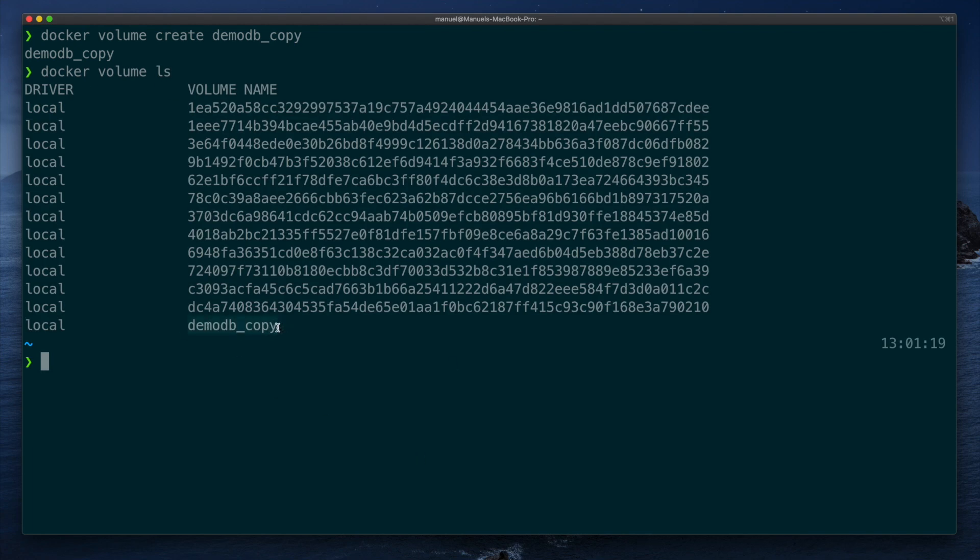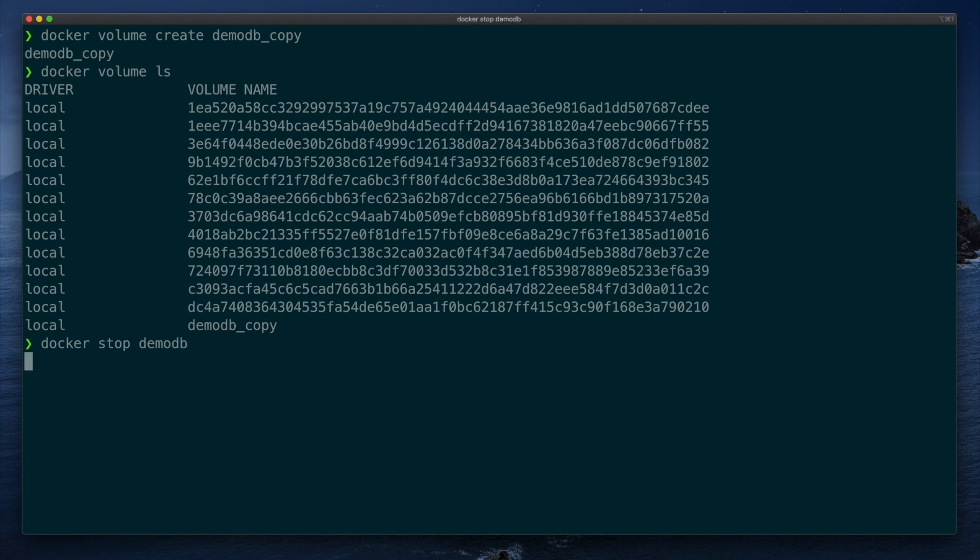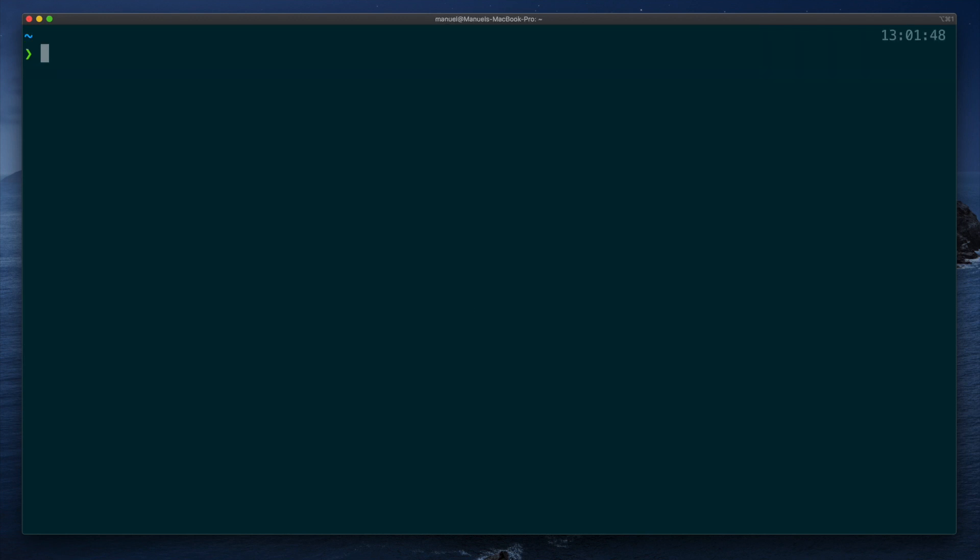Now let's stop demodb to avoid corrupting data during the copy, and use a Linux Alpine container to clone the data from one volume into another. Docker run, we add the rm option so the container is automatically deleted when the copy is complete, dash dash volumes dash from demodb.